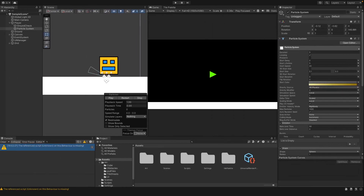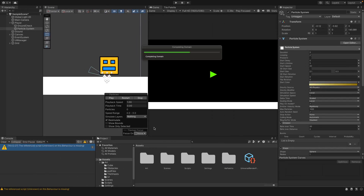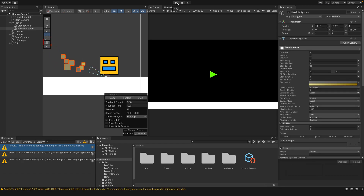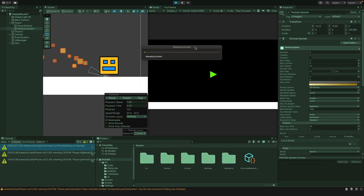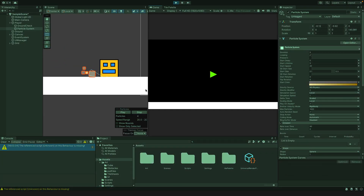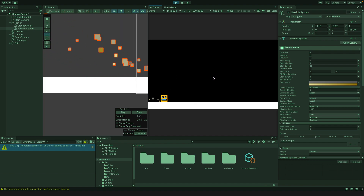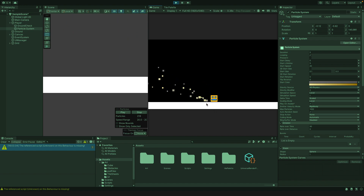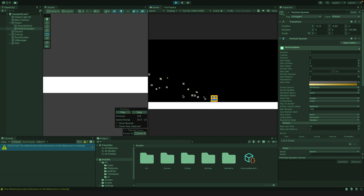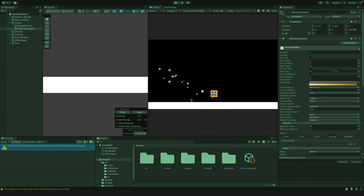That shouldn't turn it off straight away — it will just stop it from emitting while it's in the air, but the previous particles should still be in the scene. Let's see what this looks like. You can see it's a lot better — once we jump it stops emitting but we've still got the particles that are already there. That's exactly what we wanted.